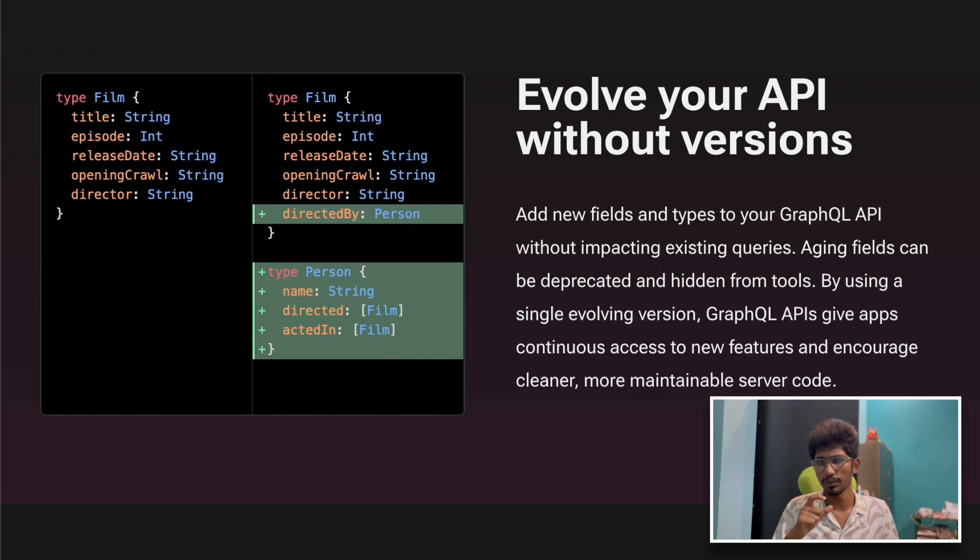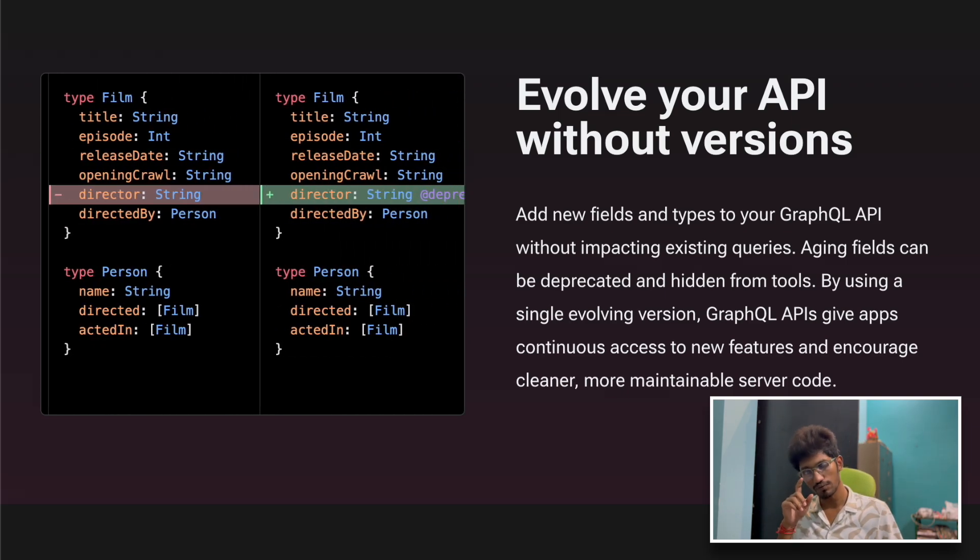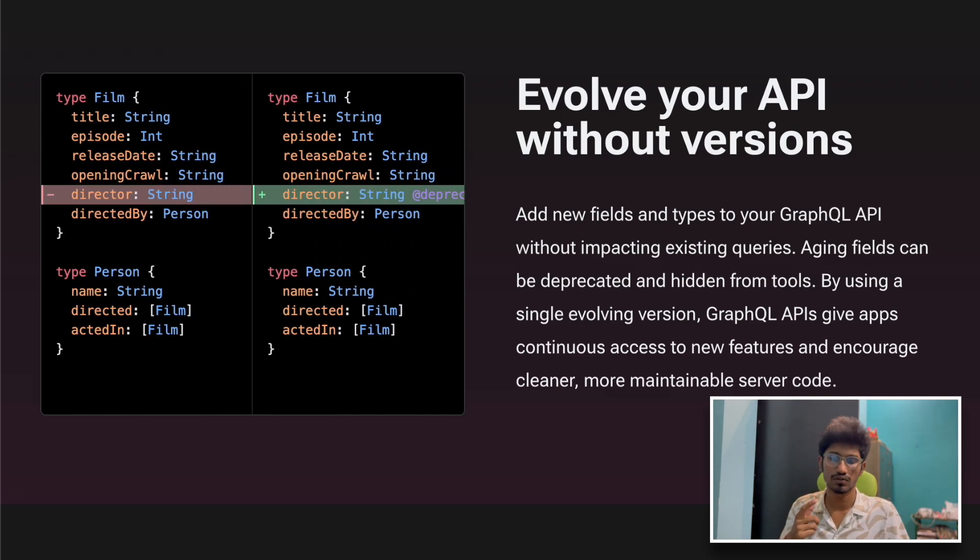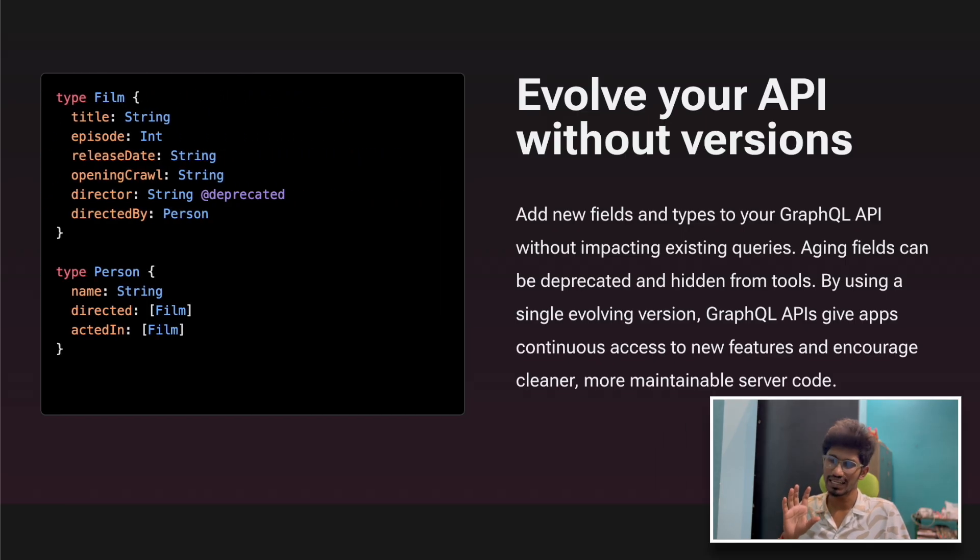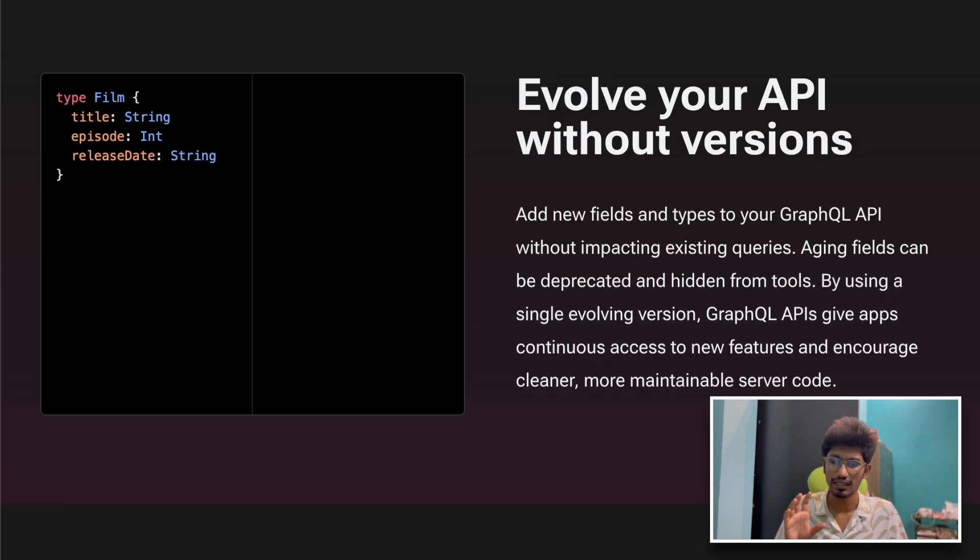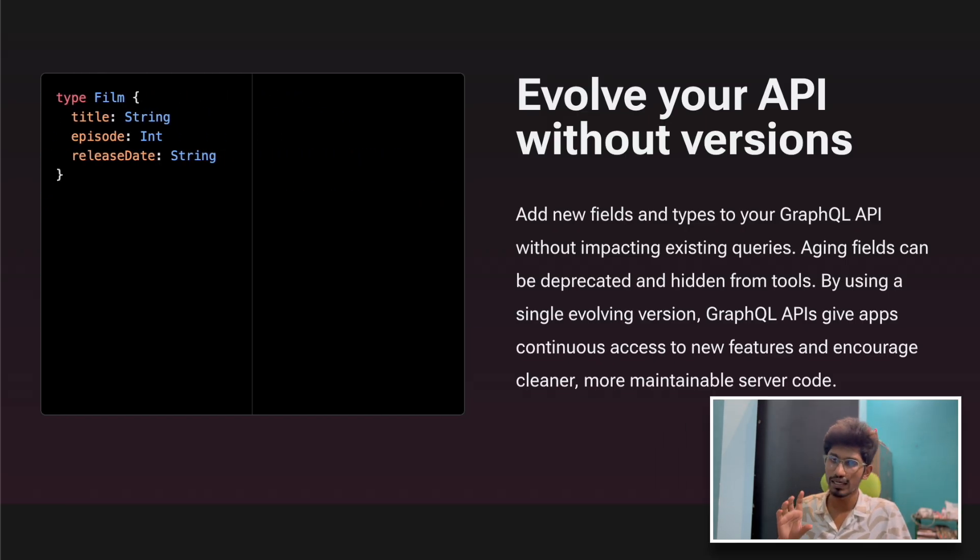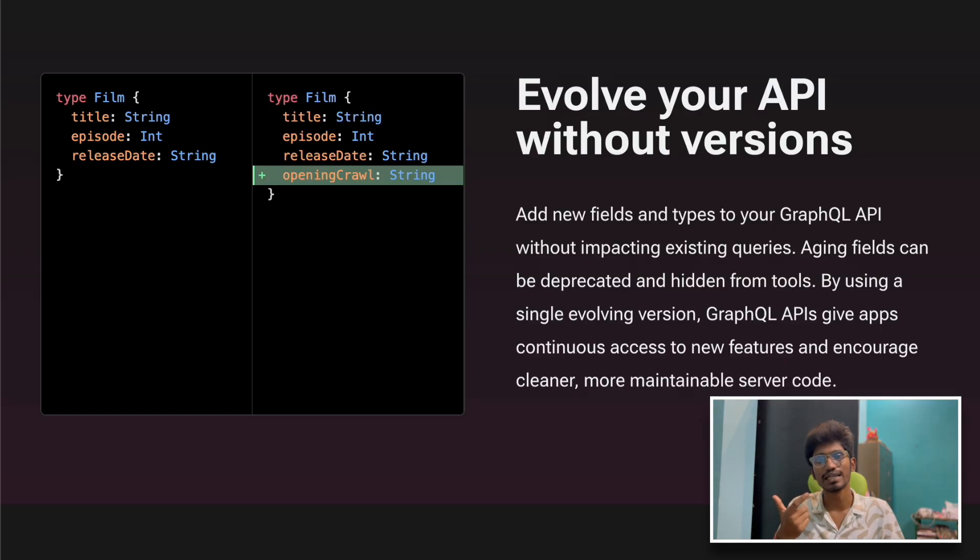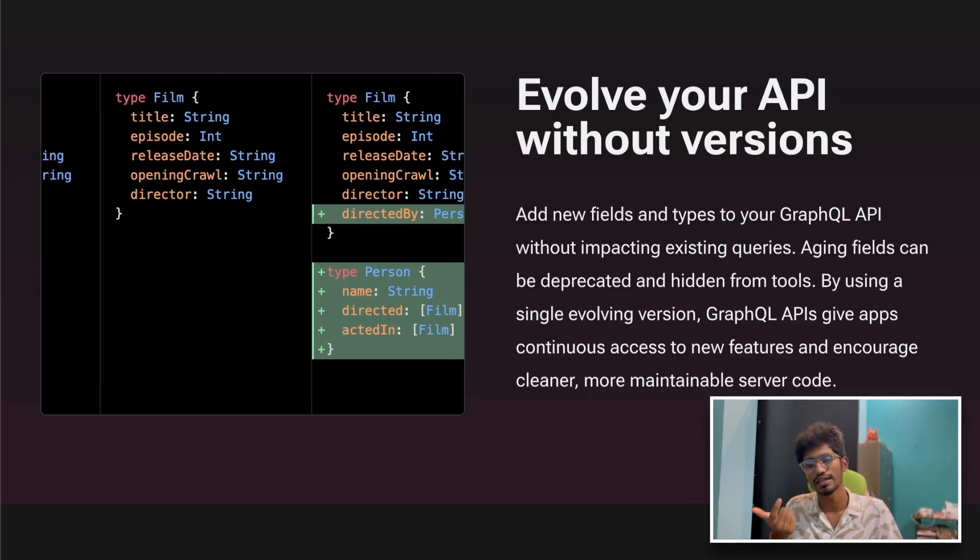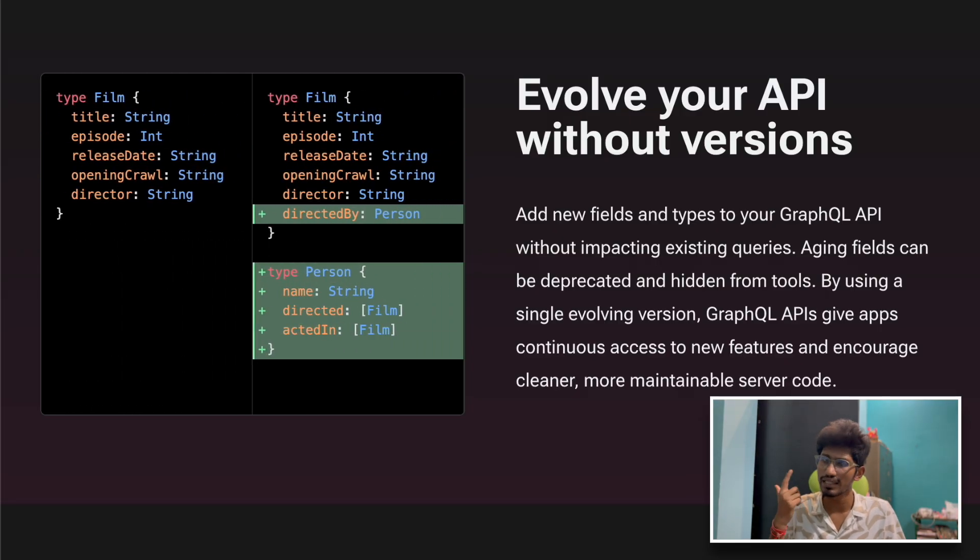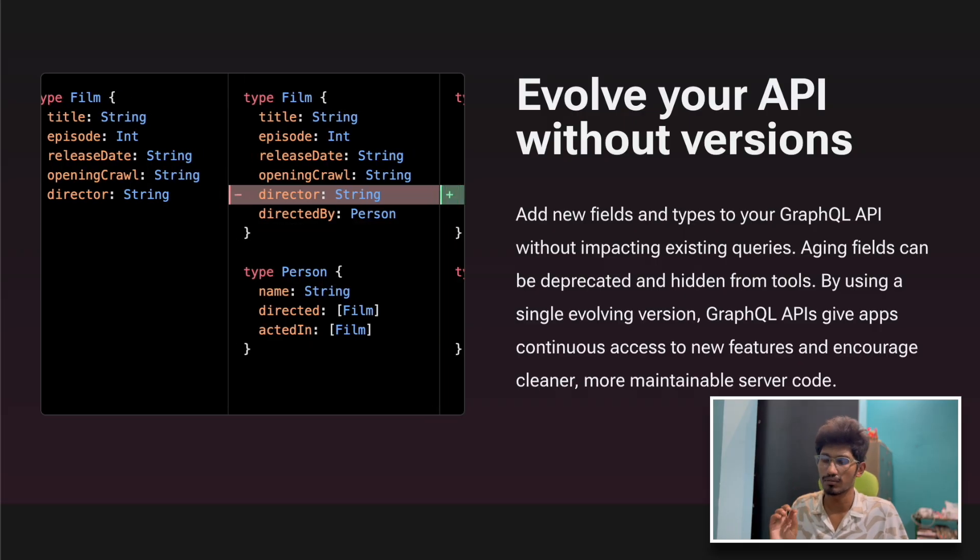What are the cons of GraphQL? It becomes slower if we don't optimize our queries, so we have to be careful when writing queries. Caching is harder because we have only one single endpoint, so predicting what type of inputs might come for a given endpoint is difficult. Caching is easier in REST but here it's a little bit harder.